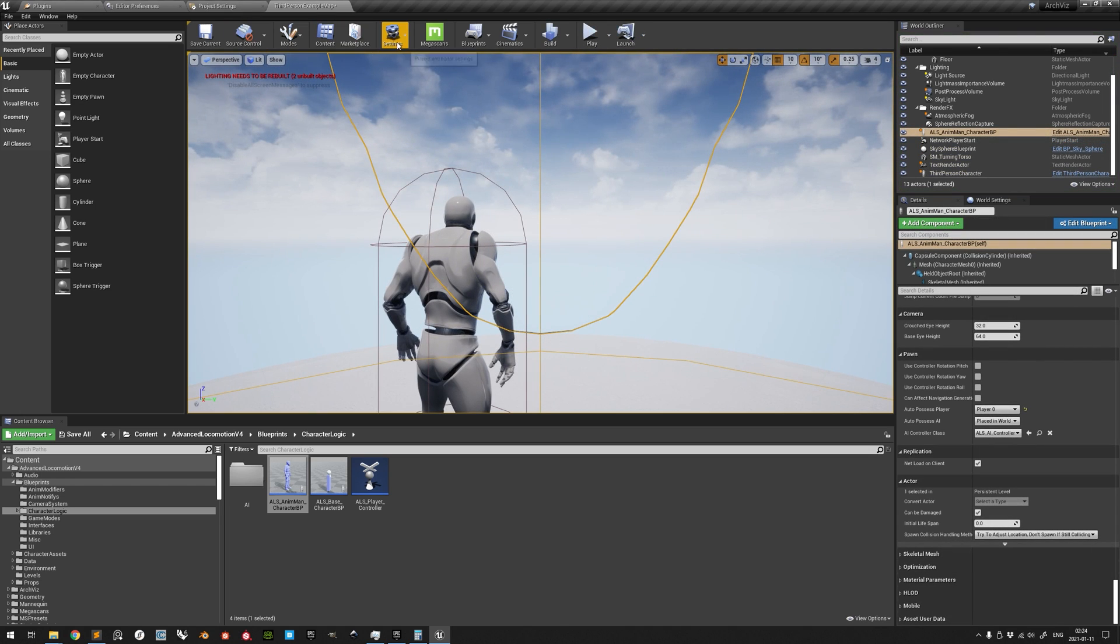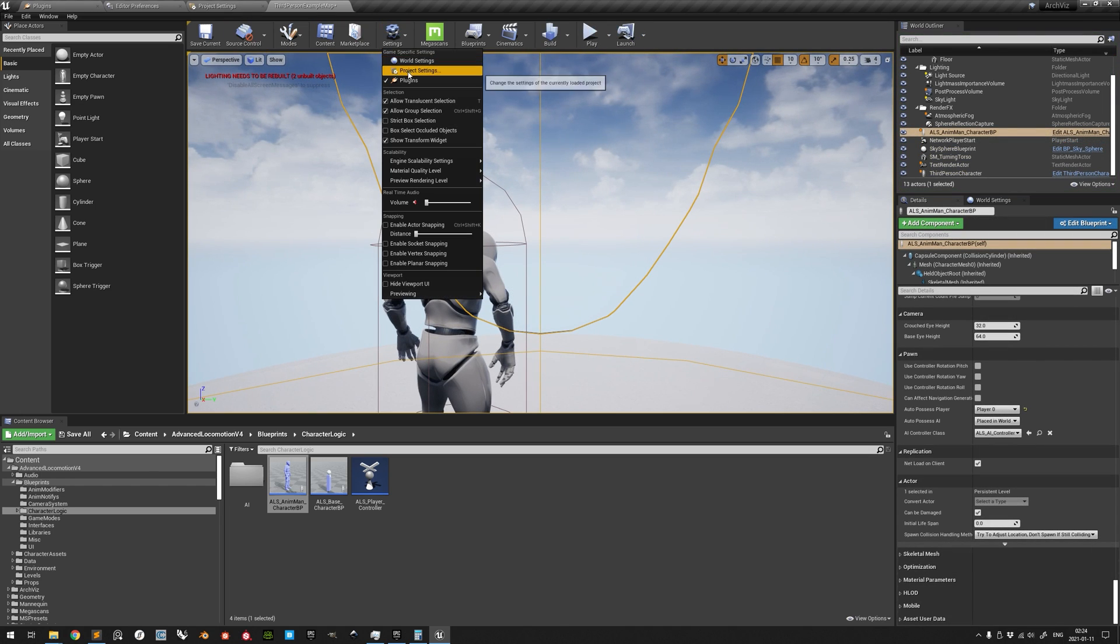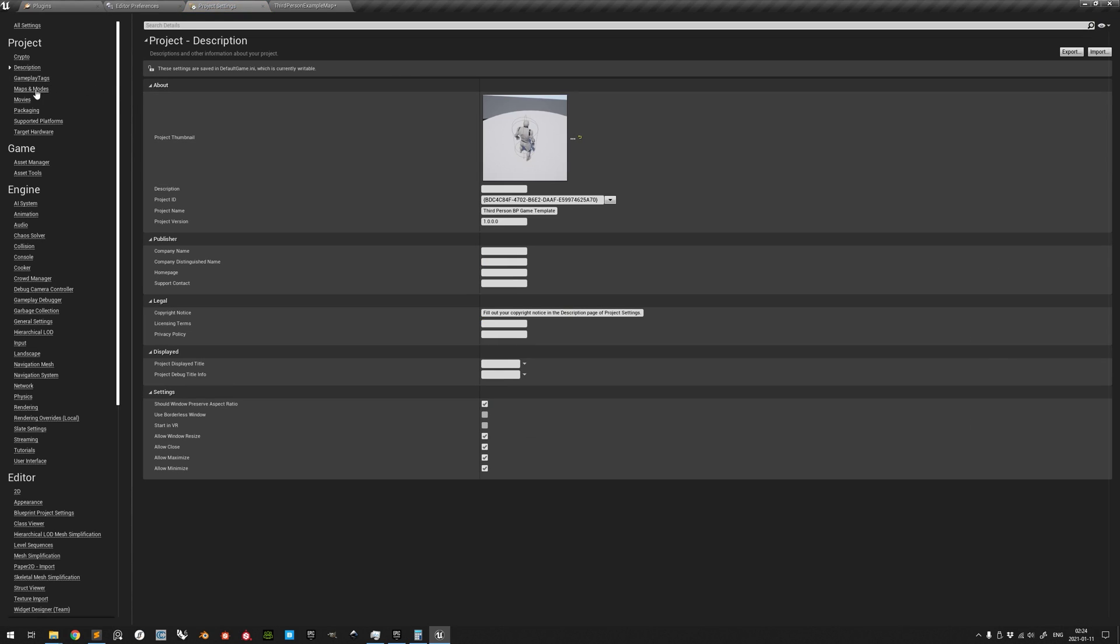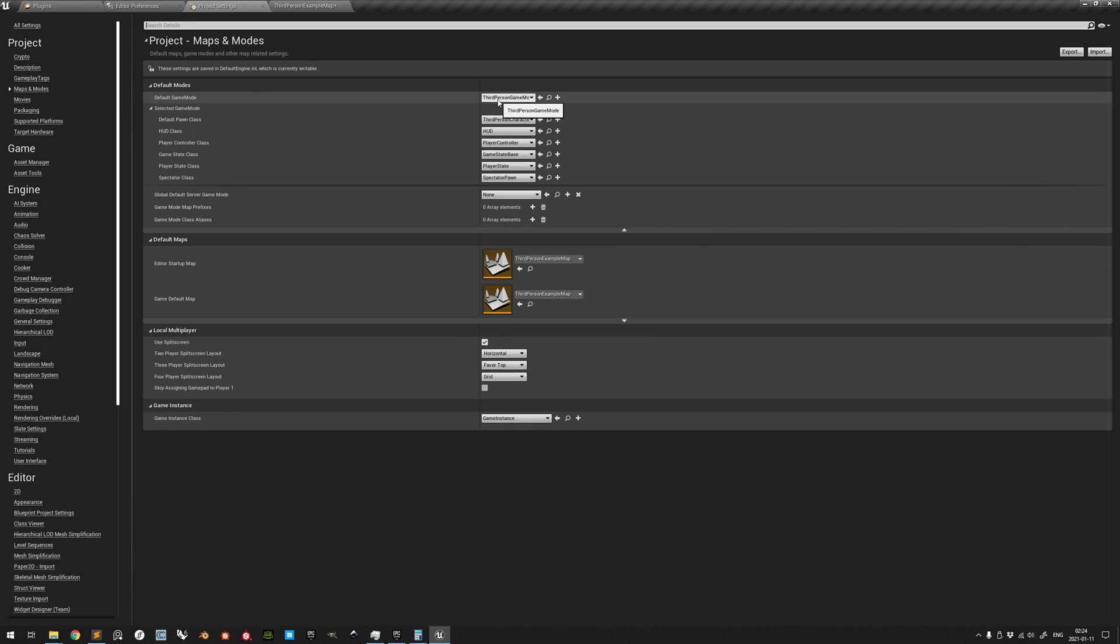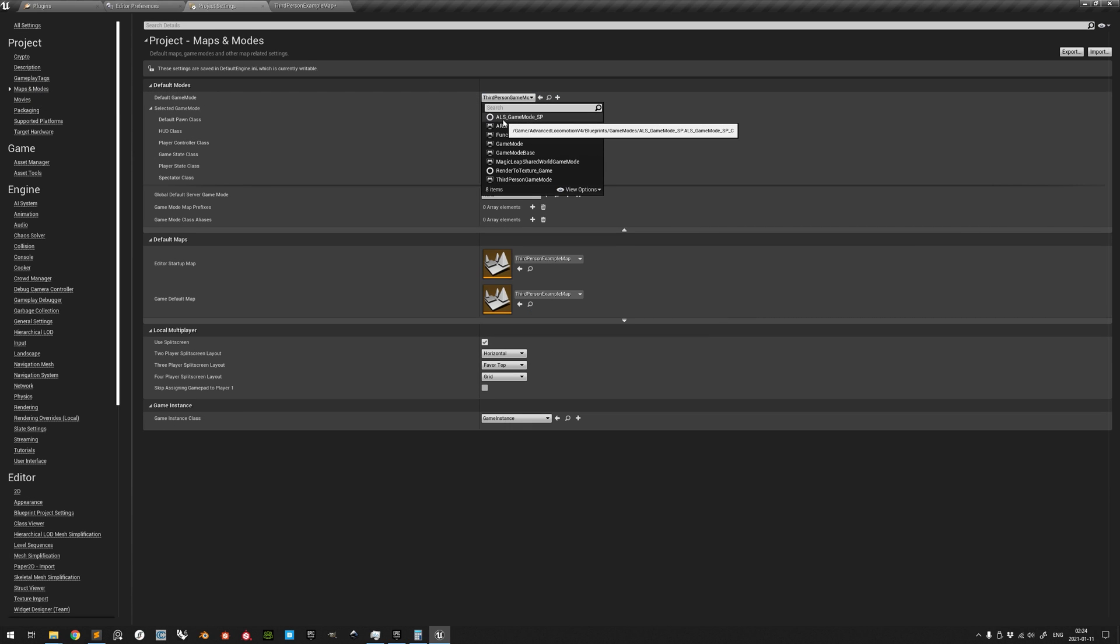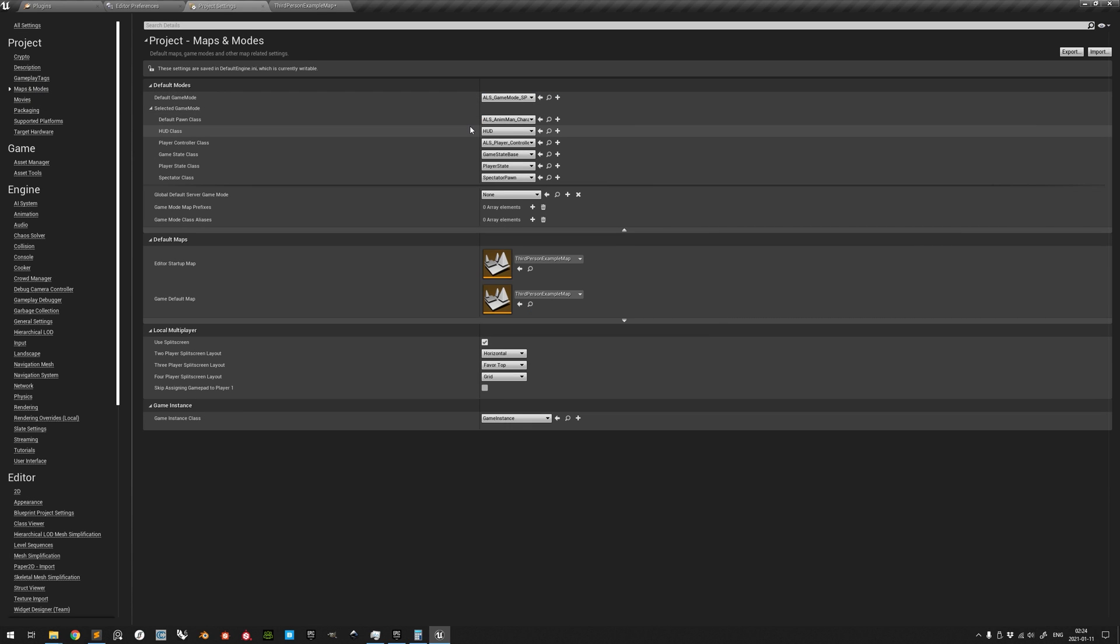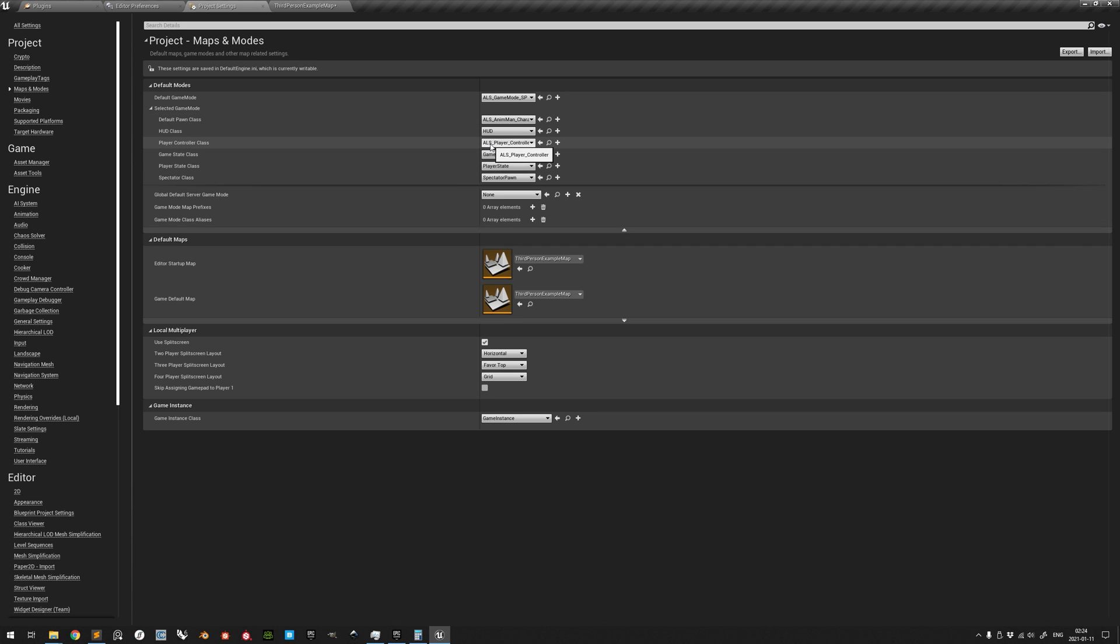We change this in the project settings under Maps and Modes. Either we change the game mode, comparable to the rulebook of board games, to the ALS game mode, which will automatically change the default pawn class and the default controller to the ALS ones.